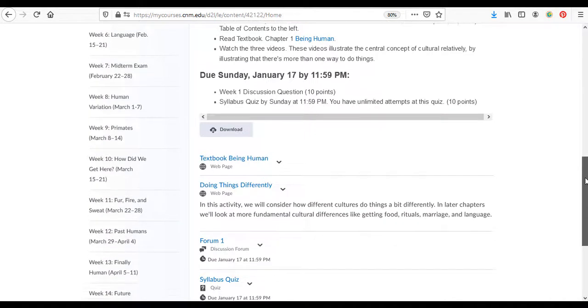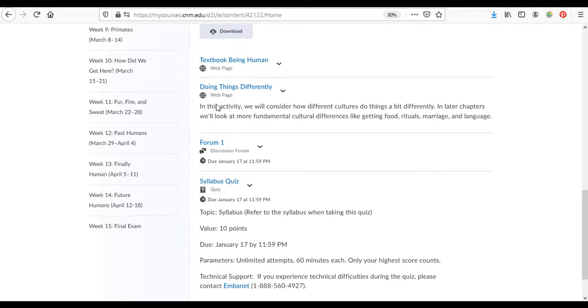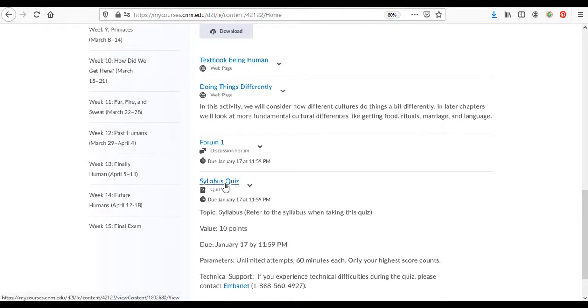Down here you have the things that are due. If you scroll down even more you can see some more resources. There's the textbook, there's some videos that you can watch, and then here we have the discussion forum and the syllabus quiz.